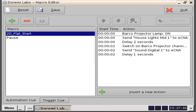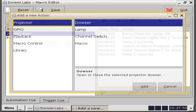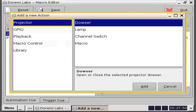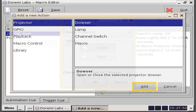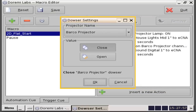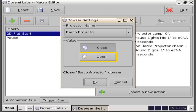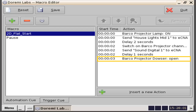The last action we will add to our 2D Flat Start macro is the dowser open command. Click the insert a new action button, select projector, then dowser, then click on the add button. From the dowser settings window, verify that the correct projector is listed. Click the open button in the value section, then click on the OK button. Verify that this new action is present in the action list.